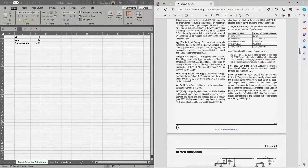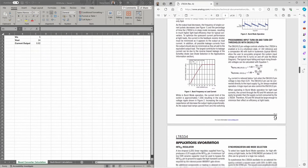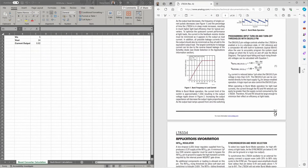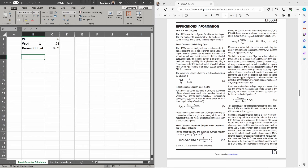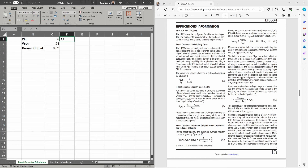Let's now calculate the components for the boost converter and the inverting converter. Page 13 of the datasheet is where the boost converter calculations start, and I'll go through them step by step. Our input voltage is 5 volts, we're trying to get 24 volts out, and the maximum current capability is approximately 820 milliamps when the input voltage is 5 volts.